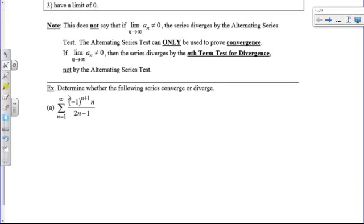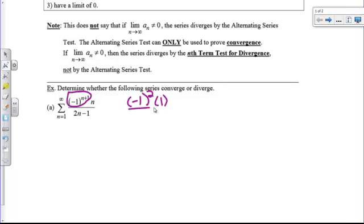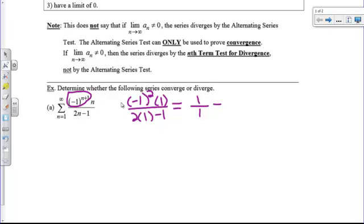So we see that we are dealing with an alternating series. We're going to plug in 1, 2, and 3. If we plug in 1, I get negative 1 to the 1 plus 1, which is 2, times 1 over 2 times 1 minus 1. Negative 1 squared is positive 1, times 1 over 1 equals 1. If you plug in a 2, negative 1 raised to an odd power creates a negative number, giving negative 2 over 3. So the first term was positive but the second term was negative. That will usually happen if negative 1 is being raised to the n plus 1.